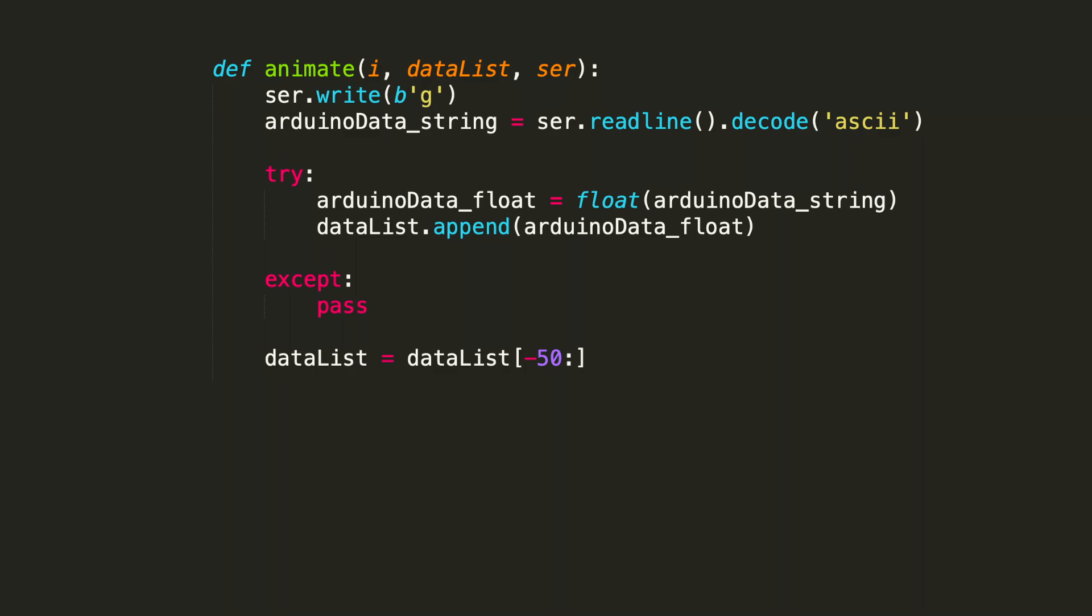As we've seen, we do a serial.write with the character G in order to request the data point. The Arduino takes care of collecting that point, and we simply read that back by assigning the variable arduinoData_string. That's assigned ser.readline().decode with the input parameter ASCII.